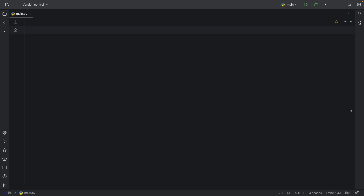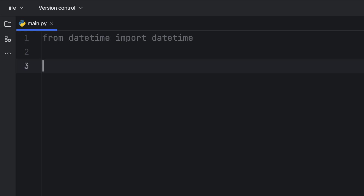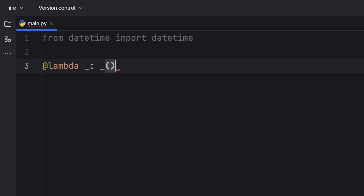Let's find out in this video. For this example, I'm going to import from datetime the datetime, just to make my function a bit more interesting. Then we're going to define a decorator — and this is the part I actually found very interesting — that you can use a lambda here to create a simple decorator. And this lambda is going to execute the function immediately. As soon as we create that function, it's going to execute it.